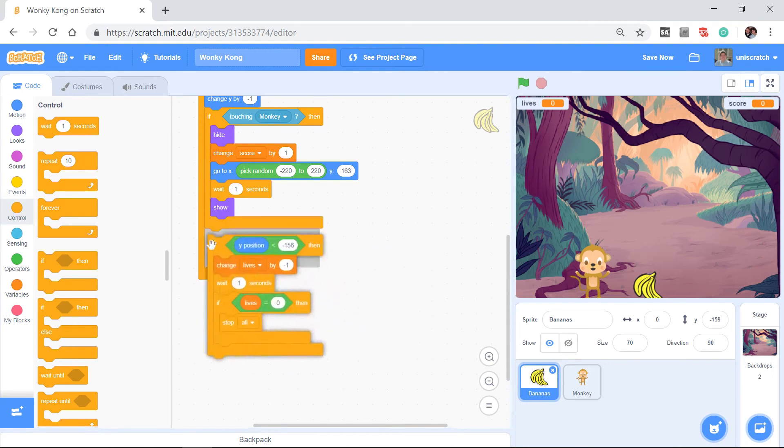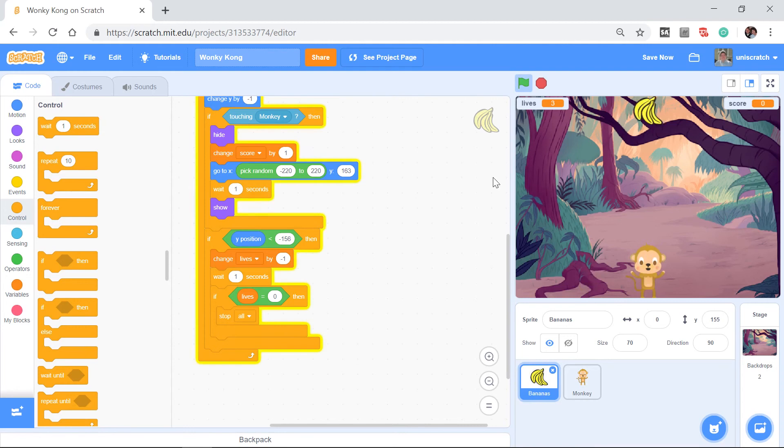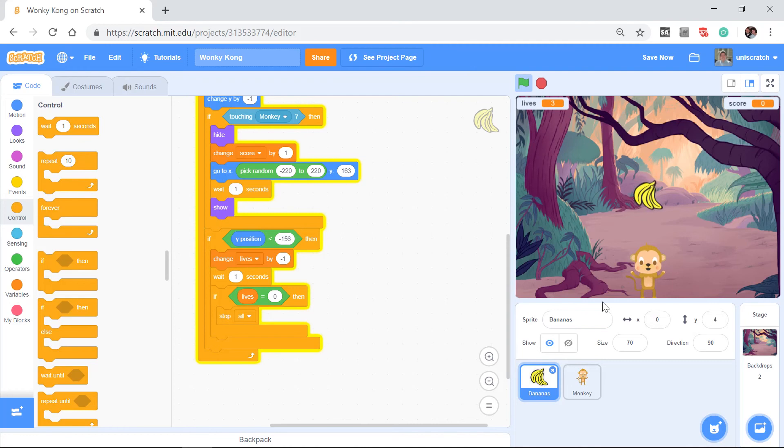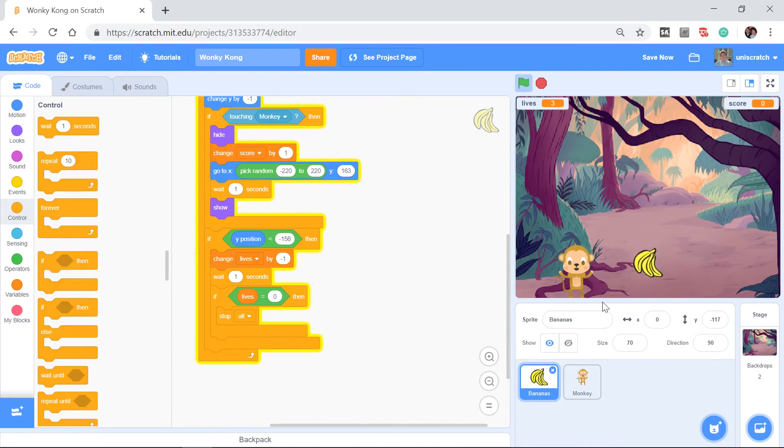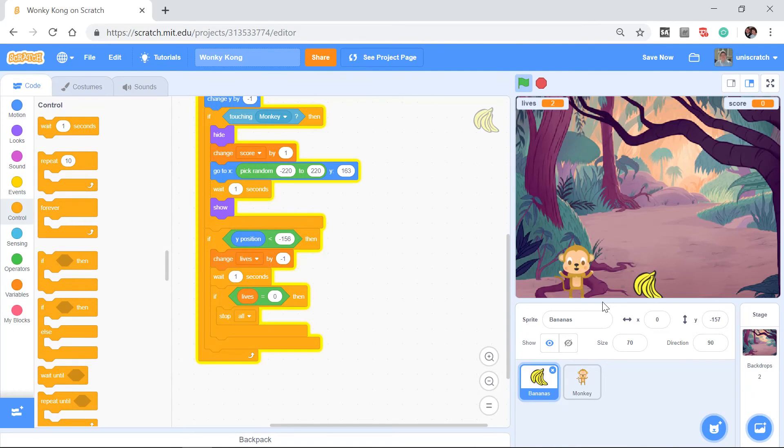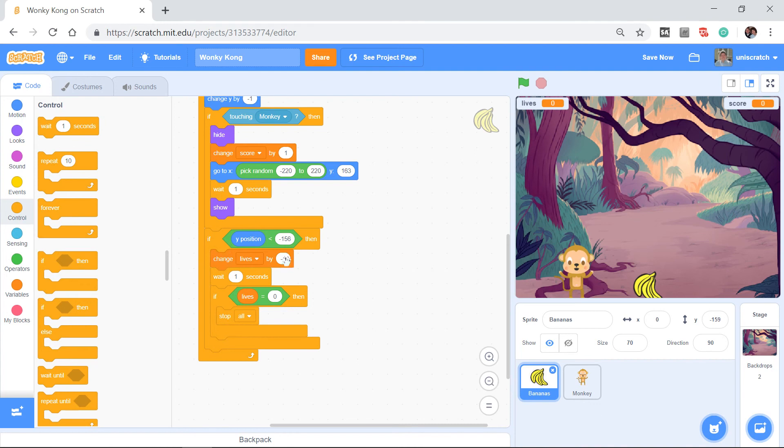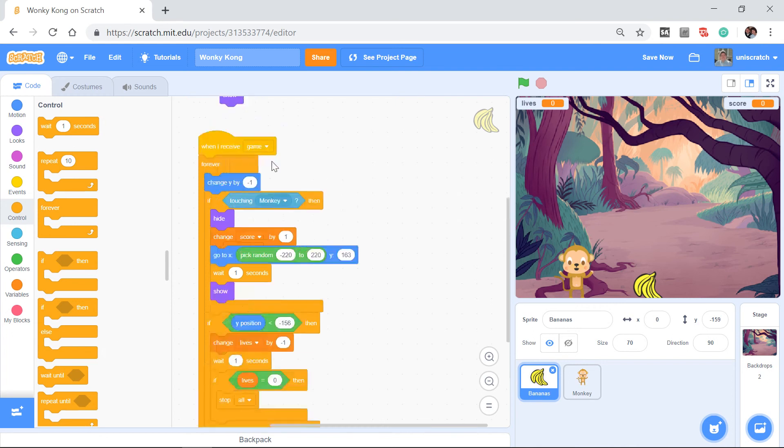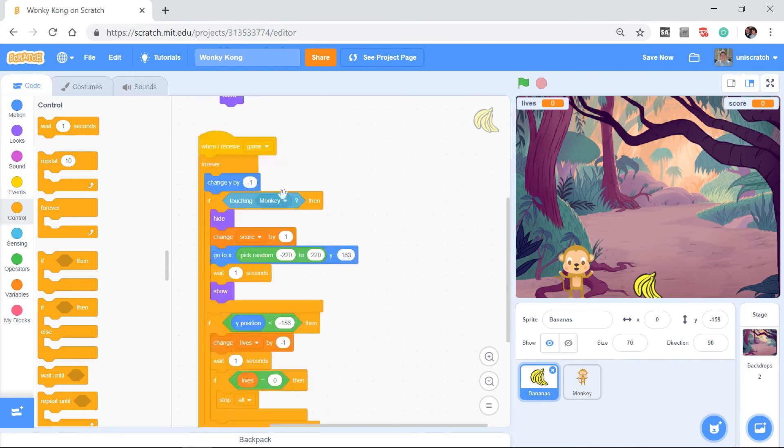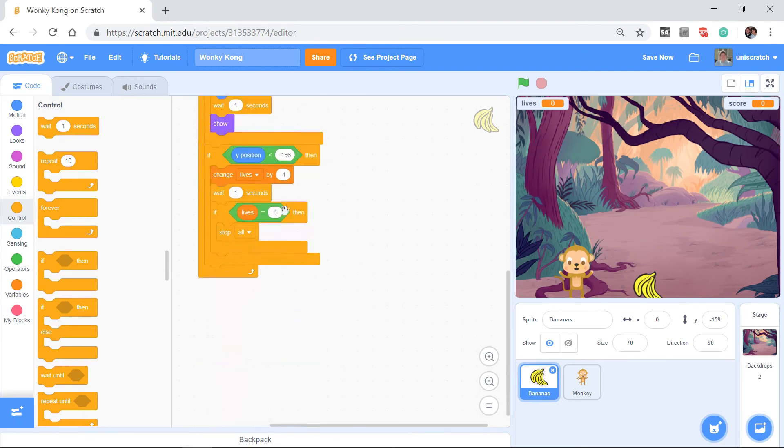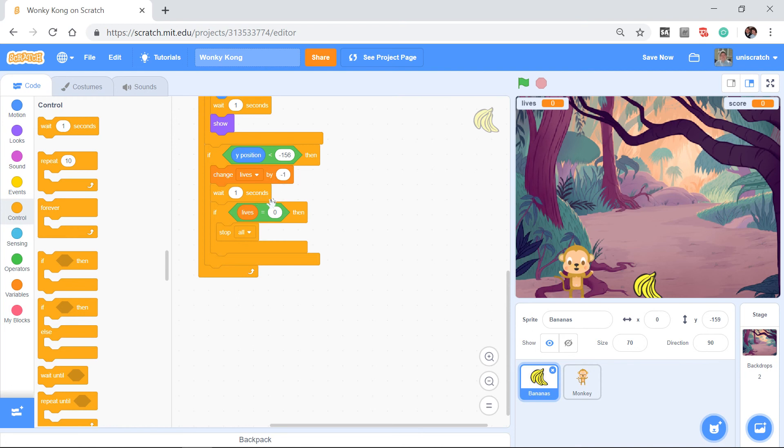Lives equals 3, bananas are falling, let me get out of the way. Bananas hit the ground, I go to 2, wait a second, 1, wait a second, 0. Wait, what's going on? I changed lives by negative 1, I went to 2. Is lives 0 yet? No, so I don't stop all. So I go back to the top of the game. I say keep doing this, drop by 1. Am I touching the monkey yet? No. So if the y is less than 100, wait a minute, I'm still on the ground so I lost another point, another point.